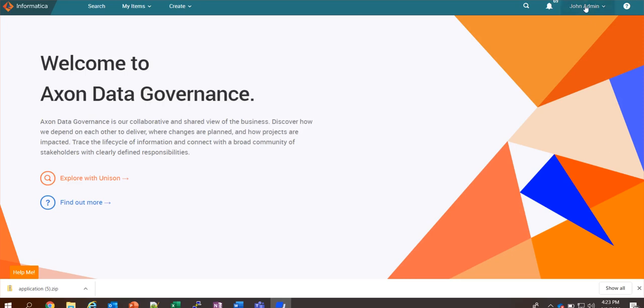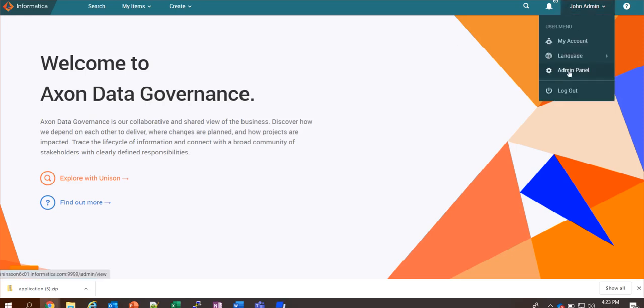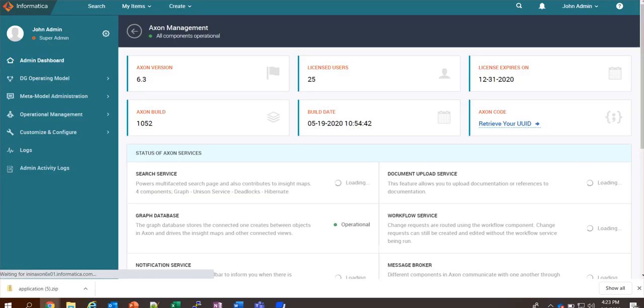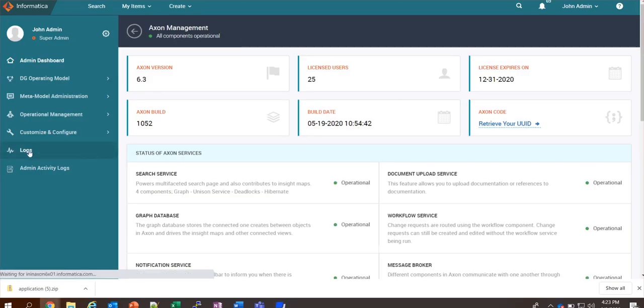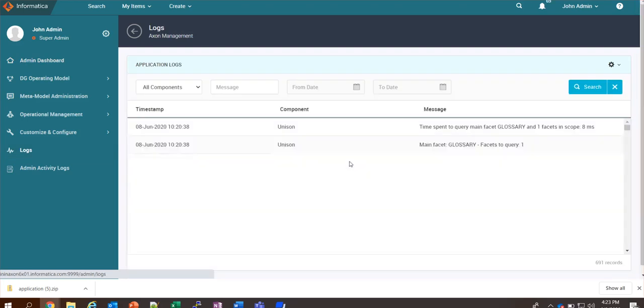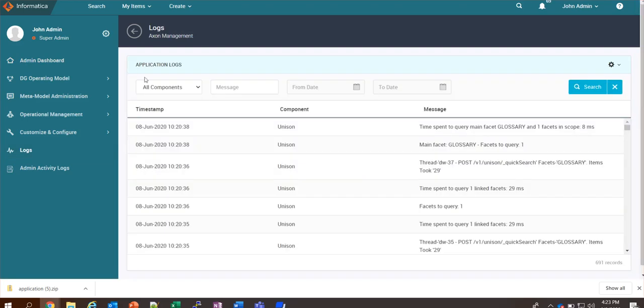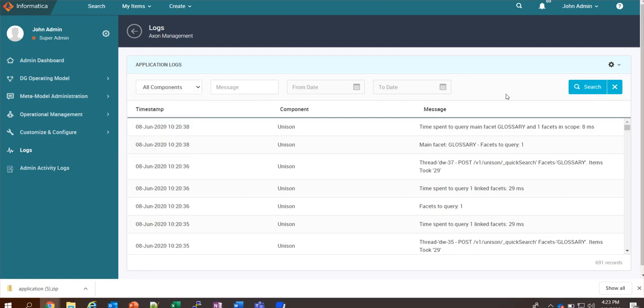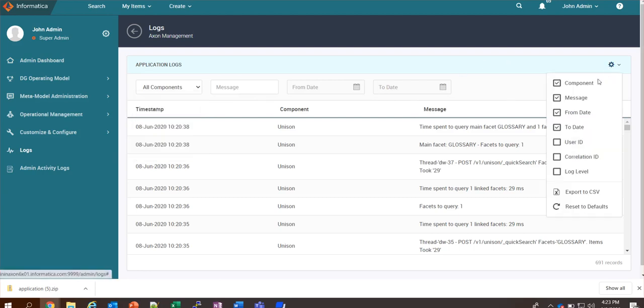When you enable the logs, it will be visible under admin panel logs. Here you can filter it based on your request and you can also export it to CSV.